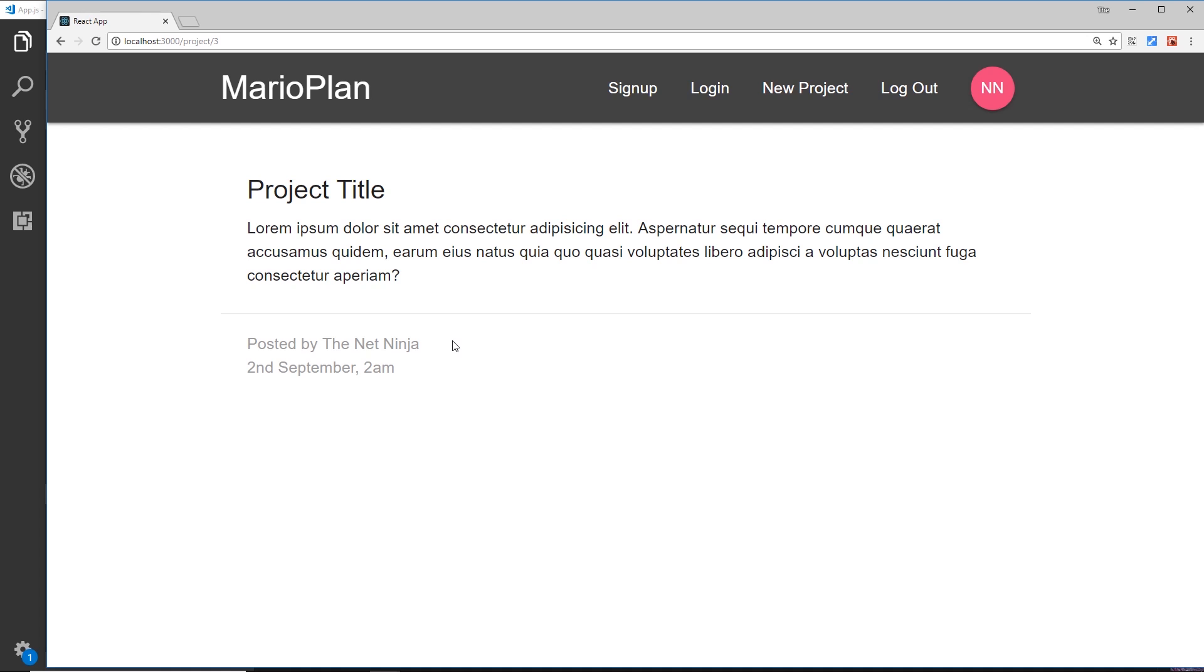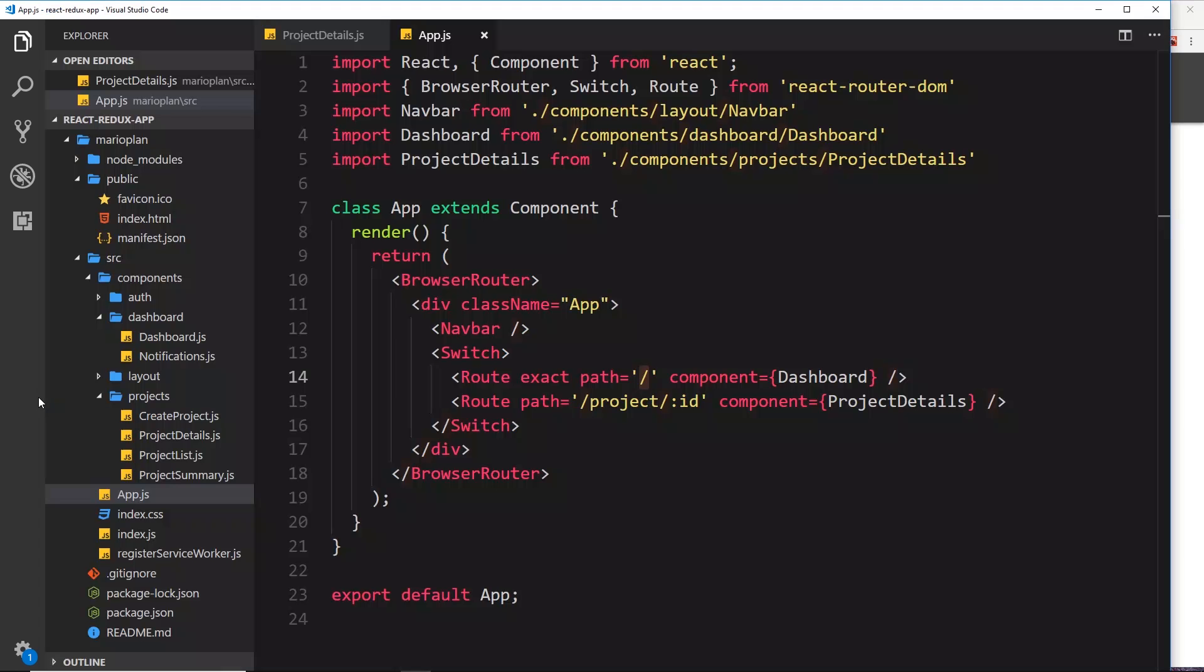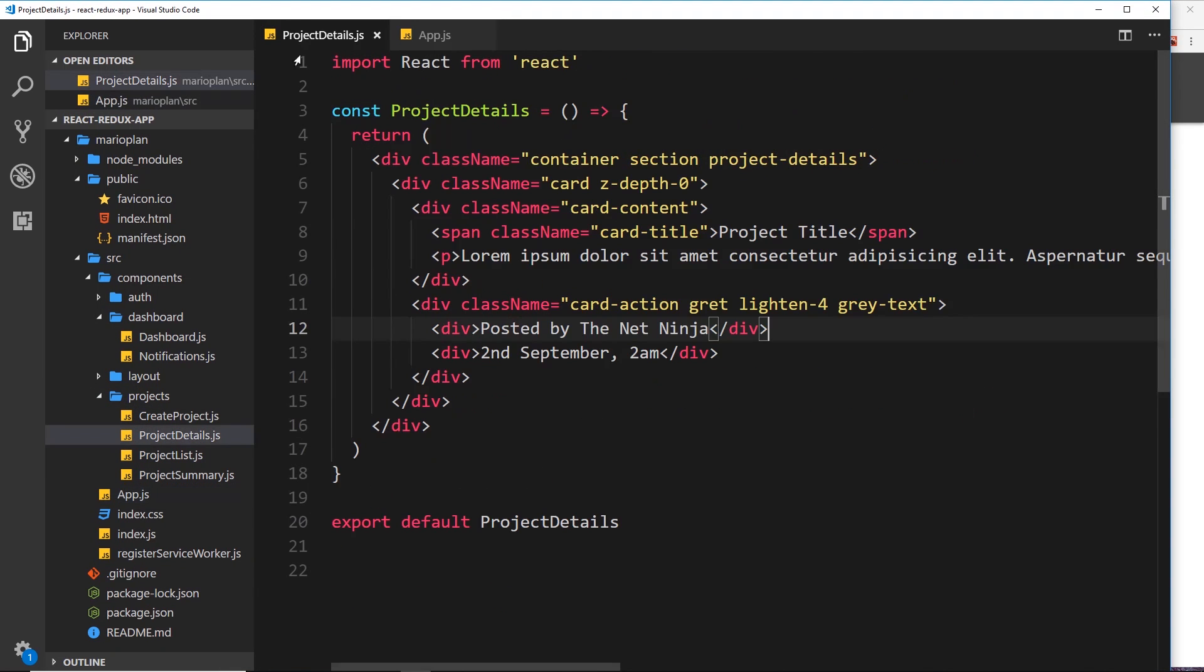Because ultimately we're going to use that id to query a database and to get some data, the project with the id of three or five. So let us now extract that inside the project details component.